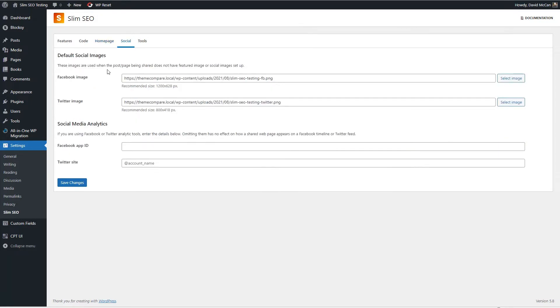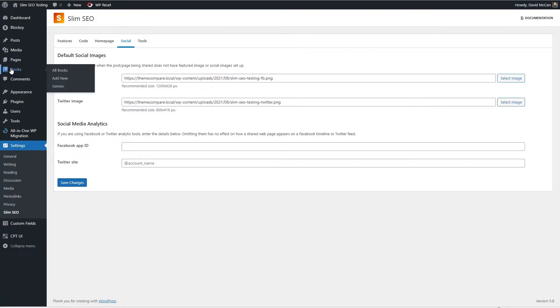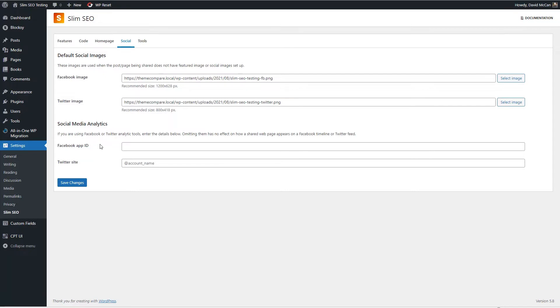There's also a place where you can upload a default Facebook or Twitter image and the difference between these and the ones for the home page is this is what's used on your post pages and custom post types if you happen not to upload an image for social sharing for that article or post. And then if you're using the Facebook or Twitter analytics you can enter that ID information here.